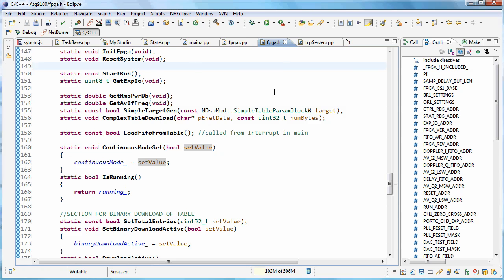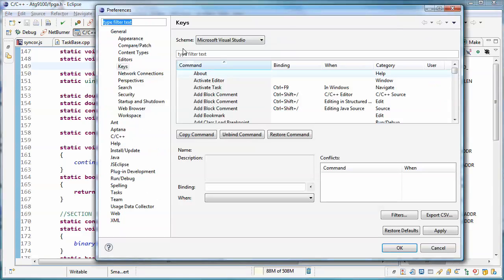One thing I meant to mention when I was looking at preferences, let's go back to F10, is fonts.